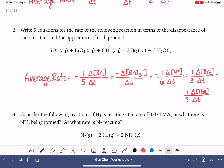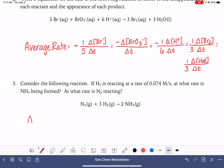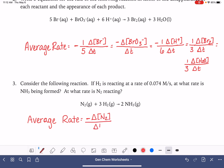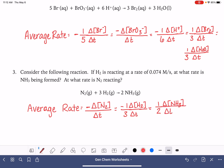Now we have a problem that's a little different. It tells us that the rate of H2 is 0.074 M/s. We need to find the rate for NH3 and the rate for N2. We start by writing our average rate equations. For N2, a reactant: negative change in concentration of N2 over change in time. For H2, also a reactant: negative one-third times the change in concentration of H2 over change in time. For NH3, a product: one-half times the change in concentration of NH3 over change in time.